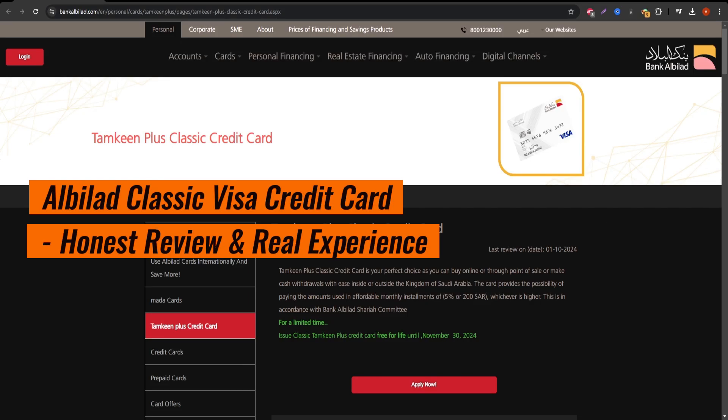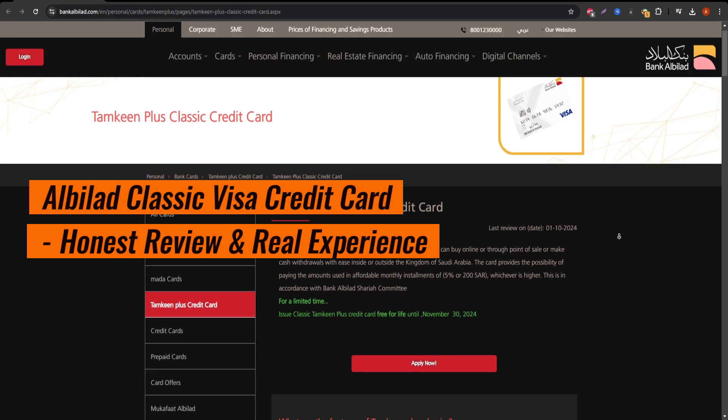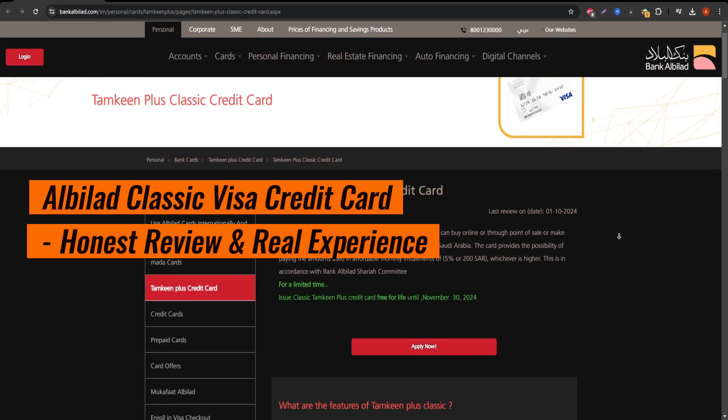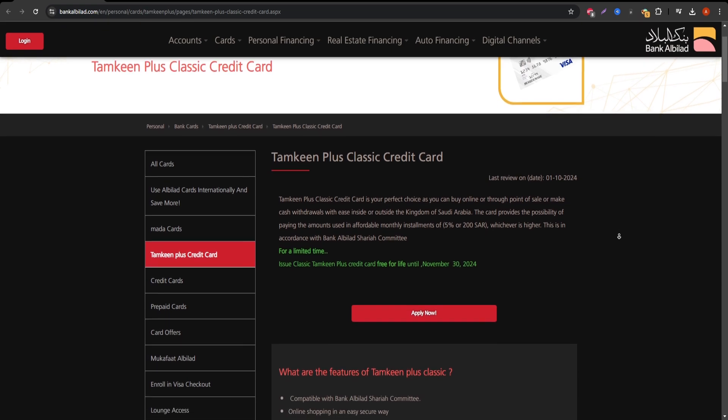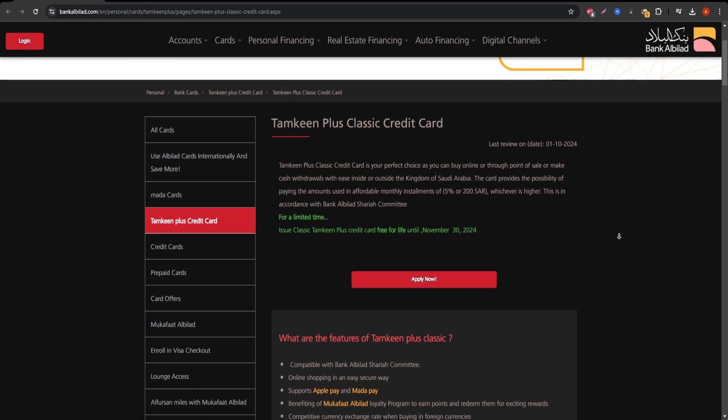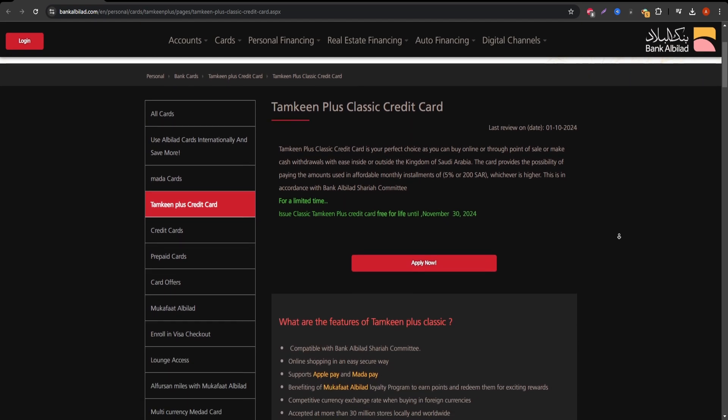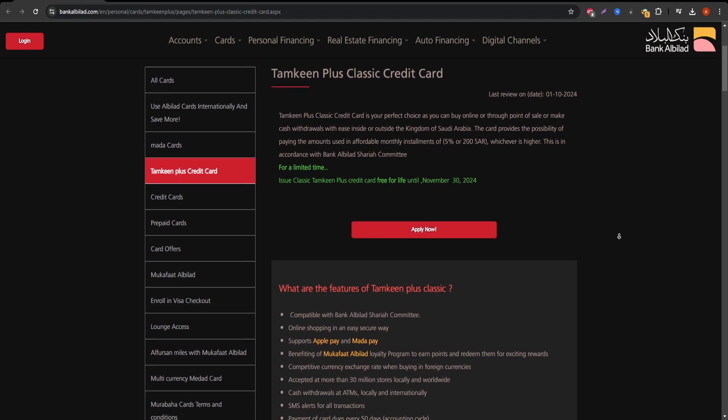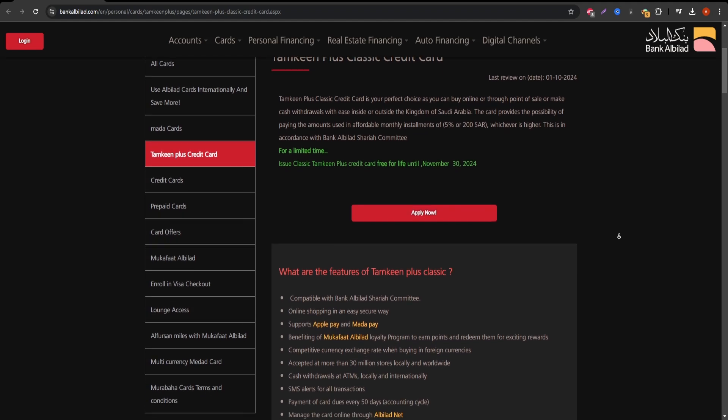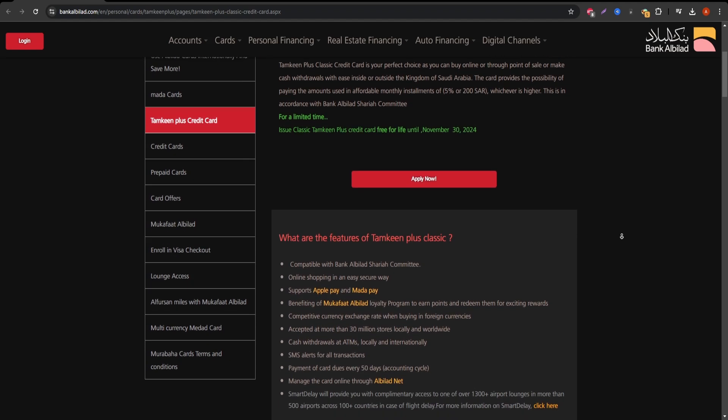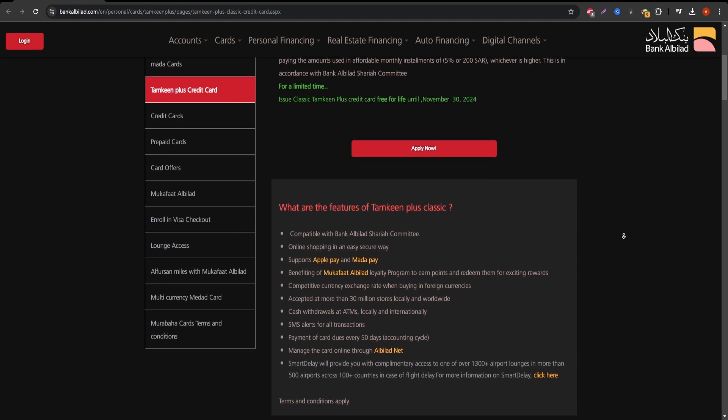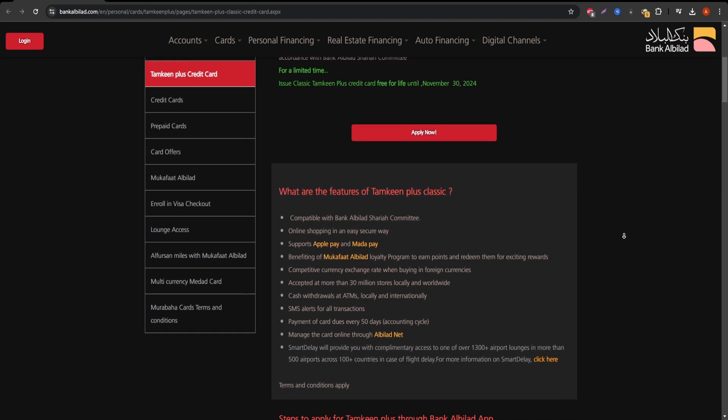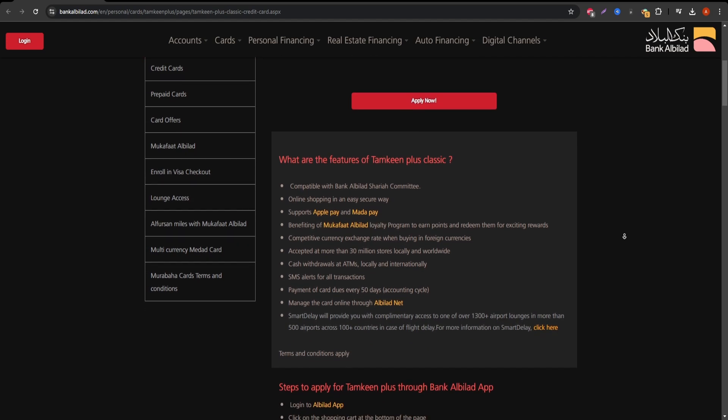Welcome to this detailed review of the Albalad Classic Visa credit card. In this video, I'll walk you through everything you need to know about this card, from its features and advantages to potential downsides. The Albalad Classic Visa is a popular option for those looking for a reliable credit card issued by Bank Albalad in Saudi Arabia.